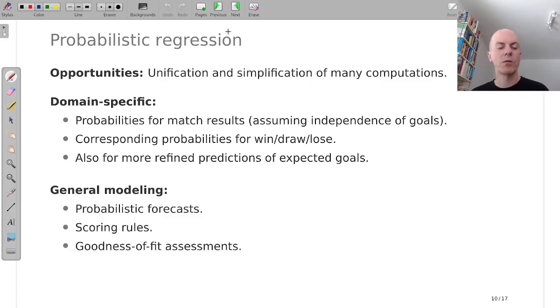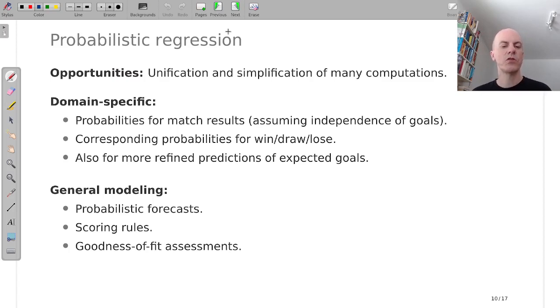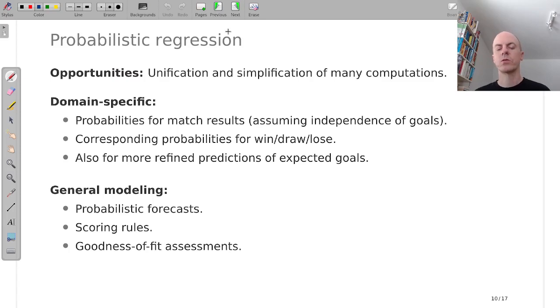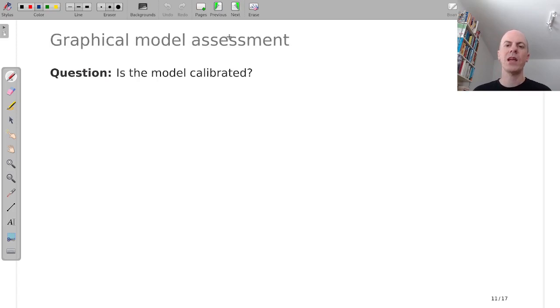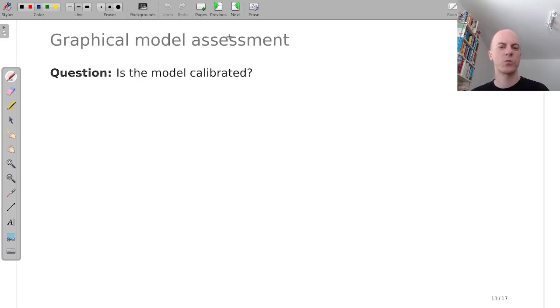And this was our perspective when Moritz and I joined the project. We wanted to look at general modeling. We wanted to look at probabilistic forecasts and how well the models fit to the data. And here I will show an example for the latter question.